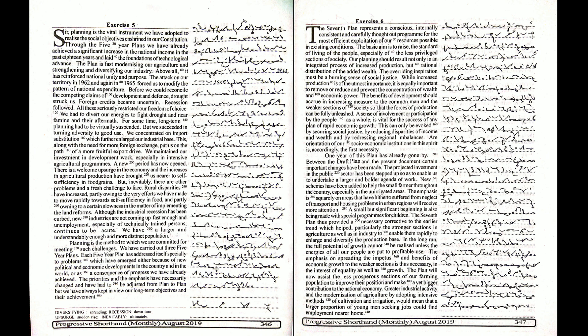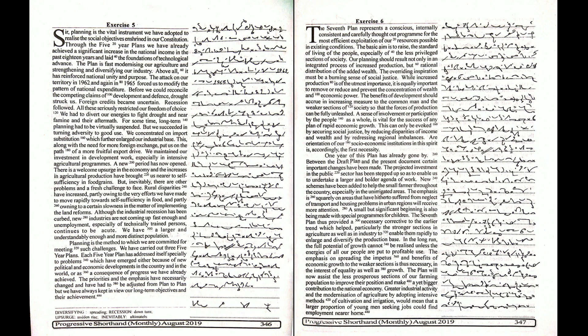One year of this plan has already gone by. Between the draft plan and the present document, certain important changes have been made. The projected investment in the public sector has been stepped up.